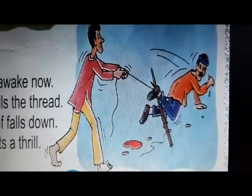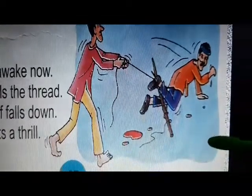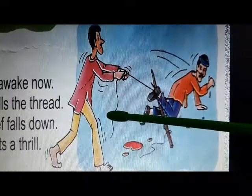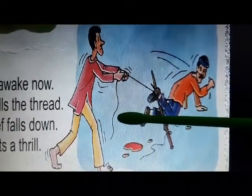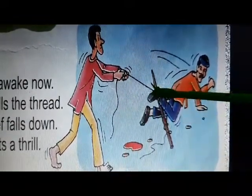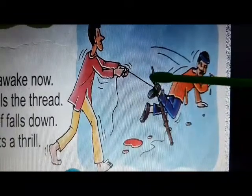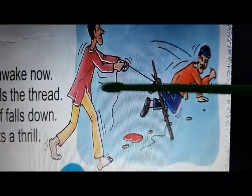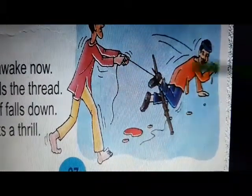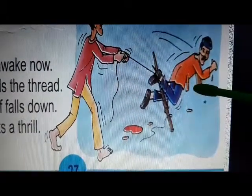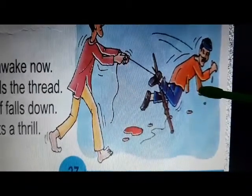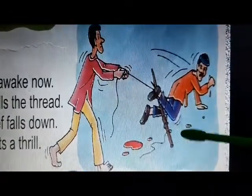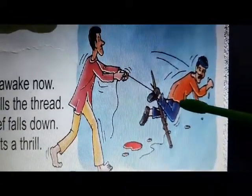Now let's see what happens next. Ravi is awake now — earlier he was sleeping. And Ravi immediately pulls the thread which was tied on the stick. Ravi pulls the thread, and then the thief falls down on the floor. And then Ravi gets a thrill — he gets thrilled!